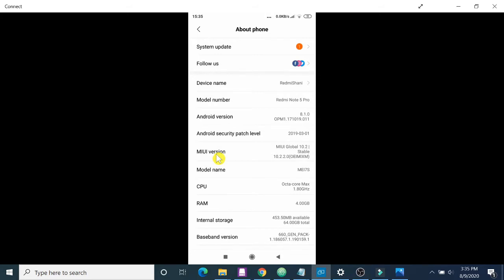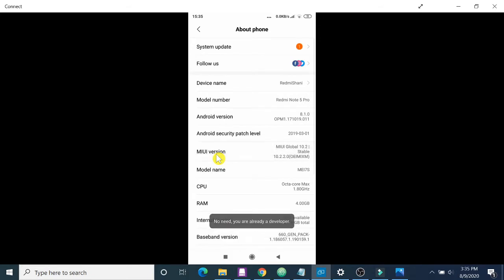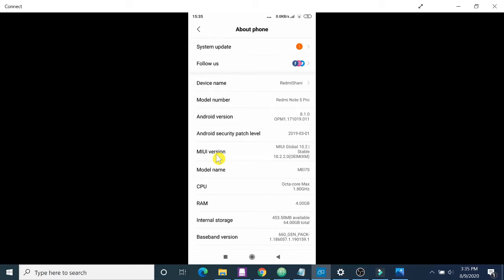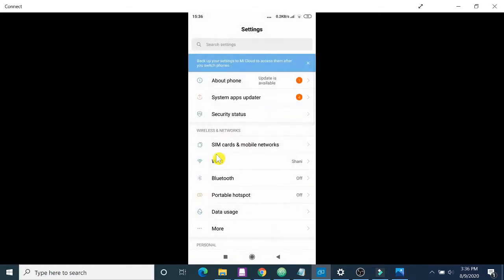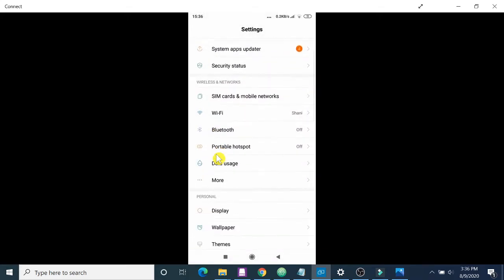Click on it seven times: one, two, three, four, five, six, seven. I'm already a developer, that's why it's throwing a message saying 'already a developer'. In your case it will tell you 'you became a developer'. Once done, we will get back to the previous screen.